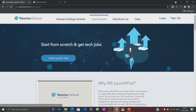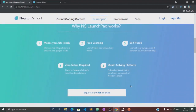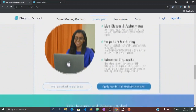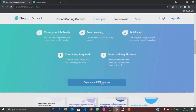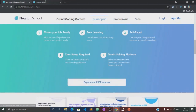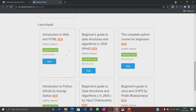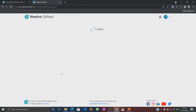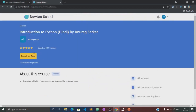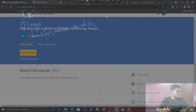Let me tell you about the Launch Pad initiative. Launch Pad is an initiative taken by Newton School for people who want to start coding from scratch and learn the basics of different programming languages absolutely free of cost. This video would also be available in the Launch Pad section of Newton School. There you can practice several quizzes and assignments related to this course. So let's begin with this course.